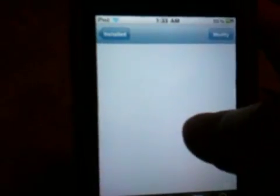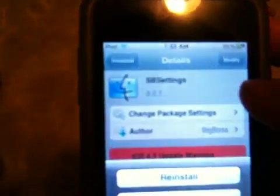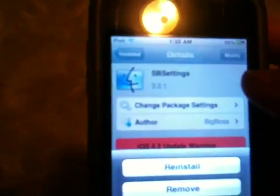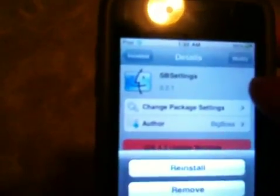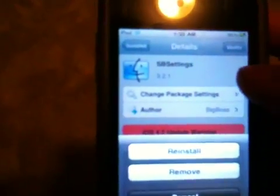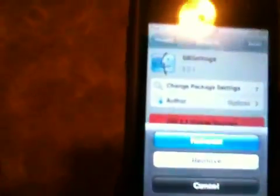You've got to install SBSettings — get it from the BigBoss repo. This is going to restart the springboard. After the springboard restarts, it will solve the problem, just temporarily, because sometimes it comes back, but so far it's working.